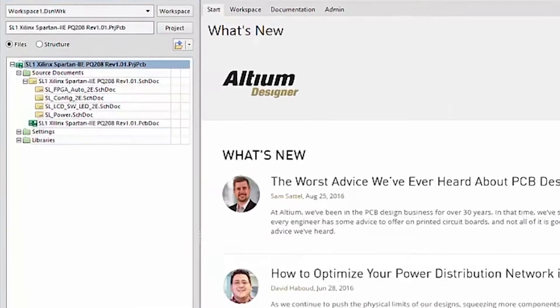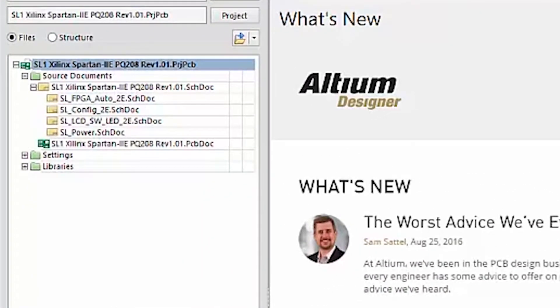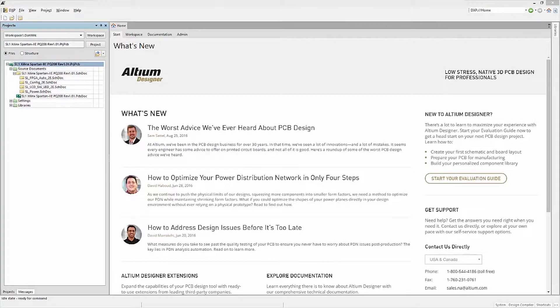This particular project has schematics, a PCB, a schematic library, and a PCB library. We have already seen the project panel showing the projects and their files currently open.